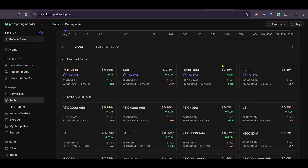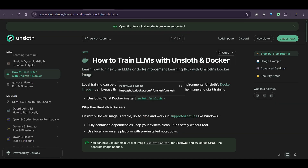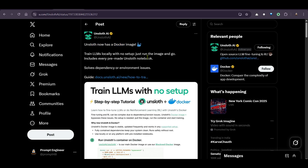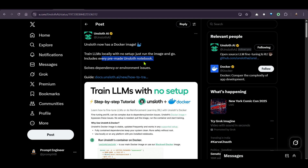Before we go to RunPod, let's test it out on our local system. This is the official post on X — Unsloth has a Docker image. Train LLMs locally without any setup. Just run the image and go. It includes every pre-made Unsloth notebook.